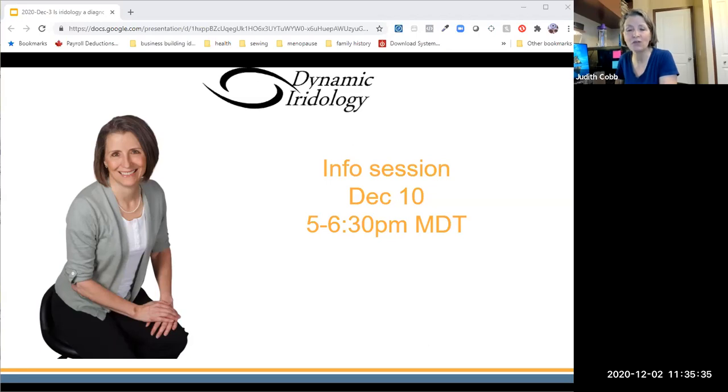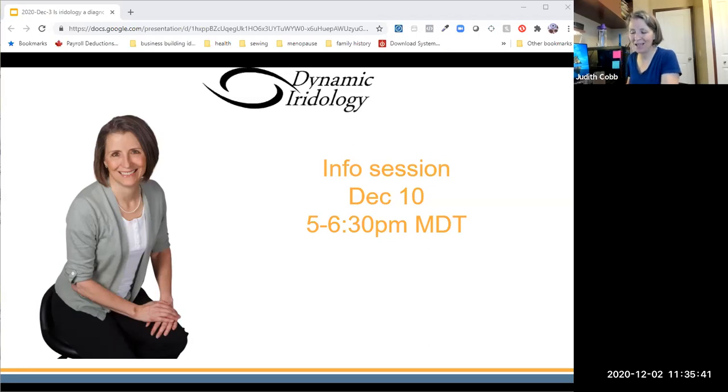Thank you so much for being with me. I look forward to seeing you again in the near future. Take good care and bye for now.